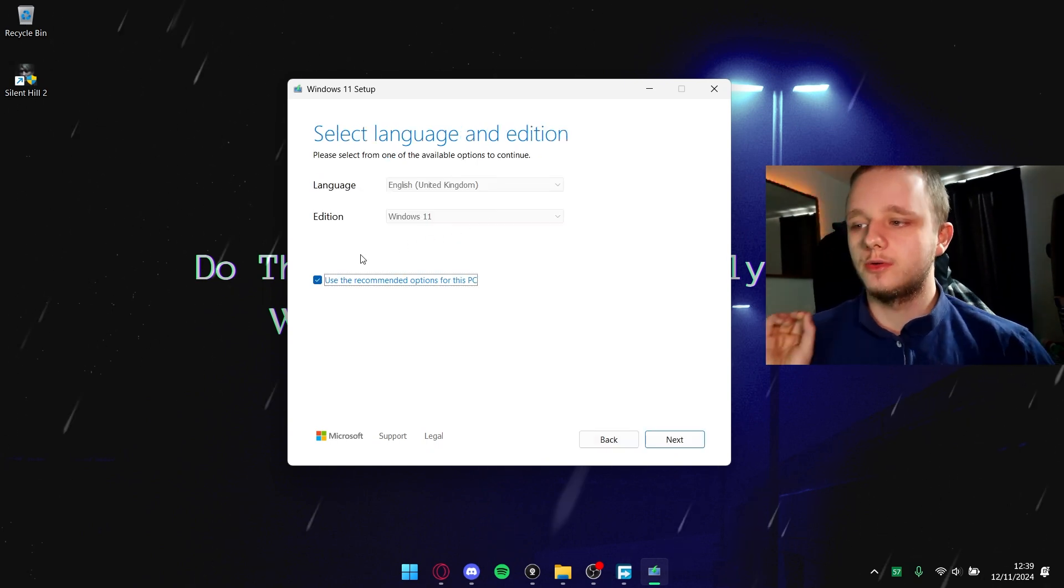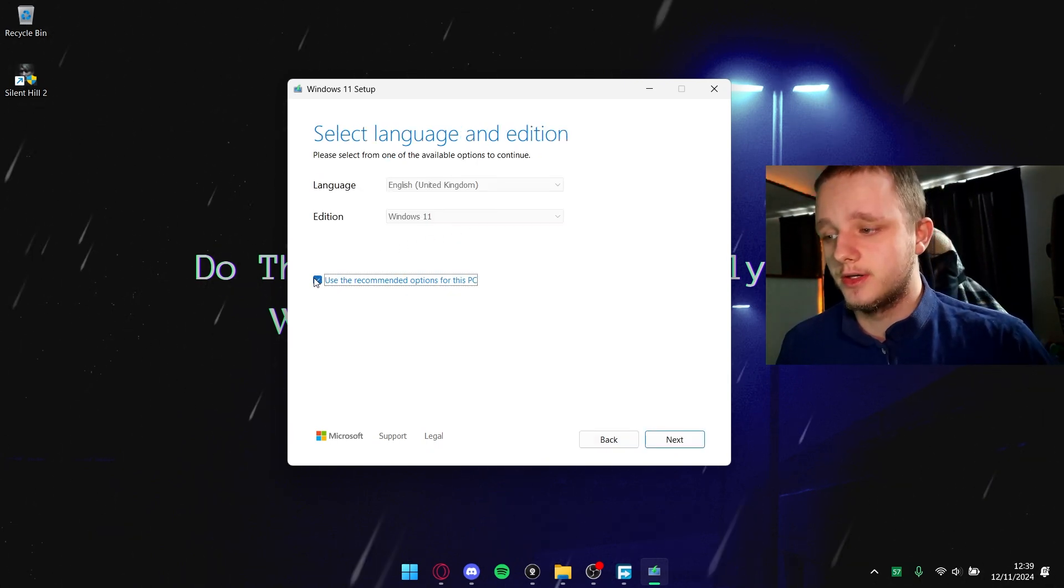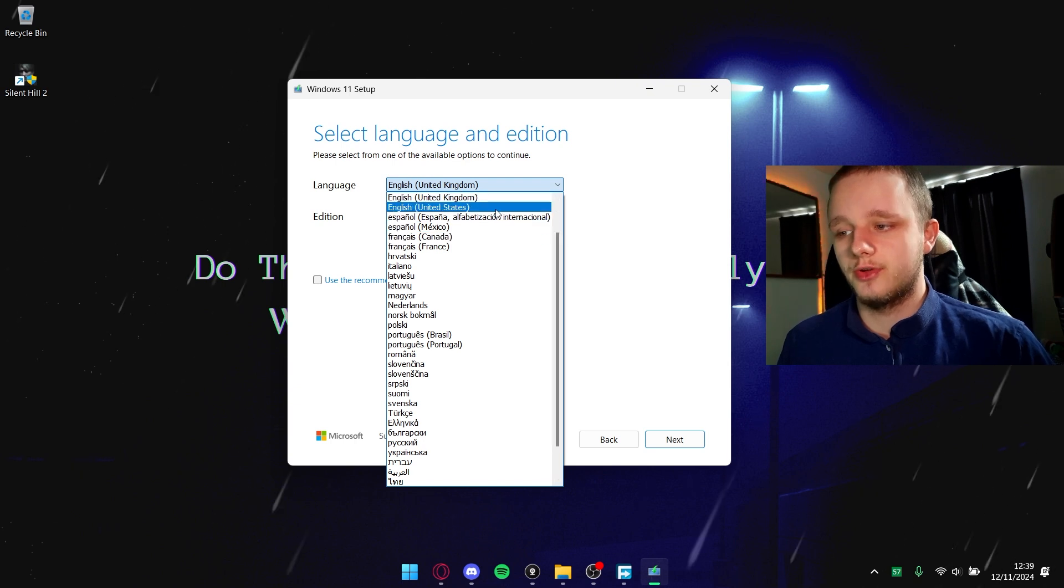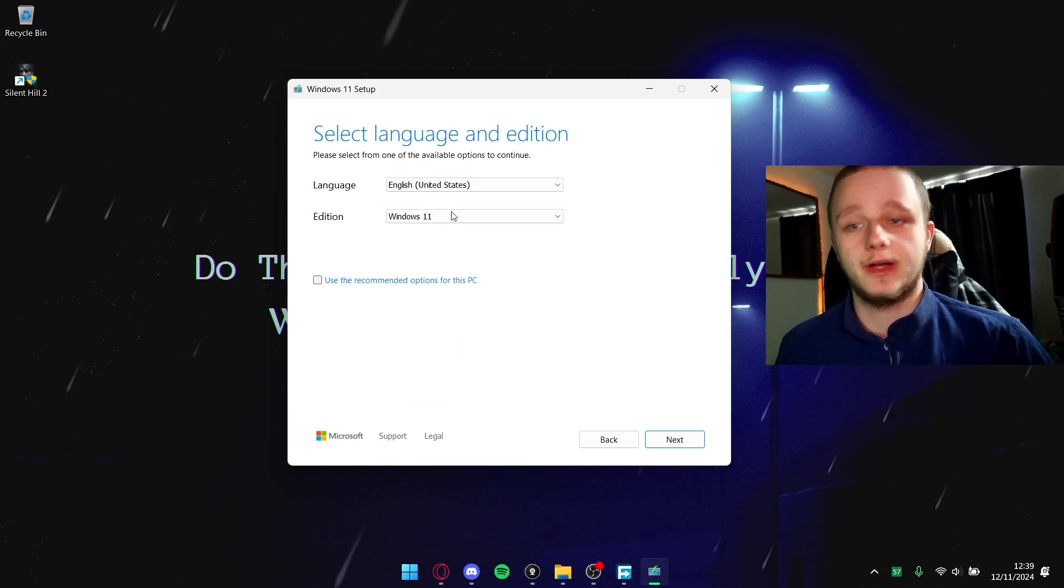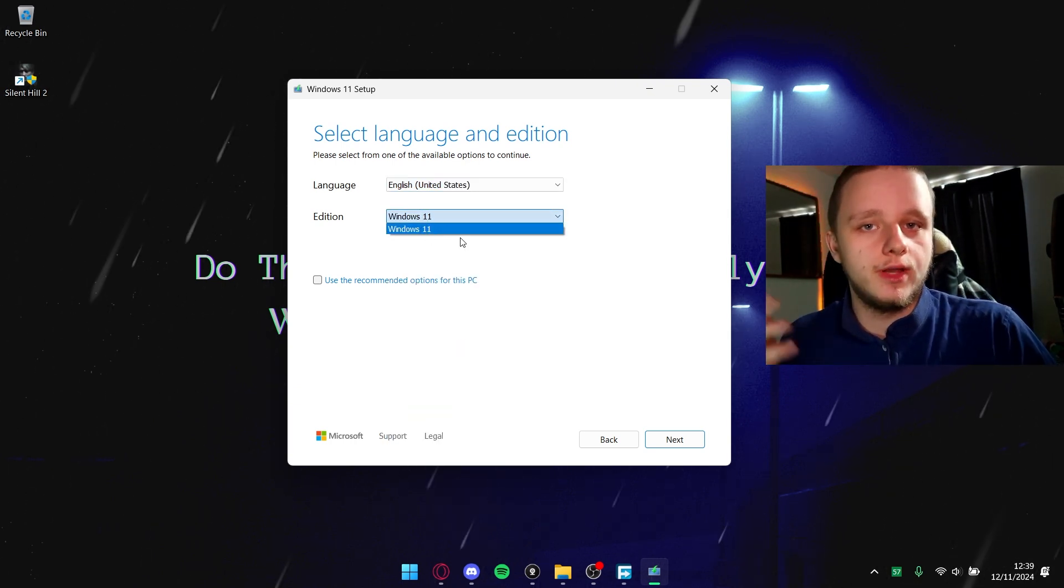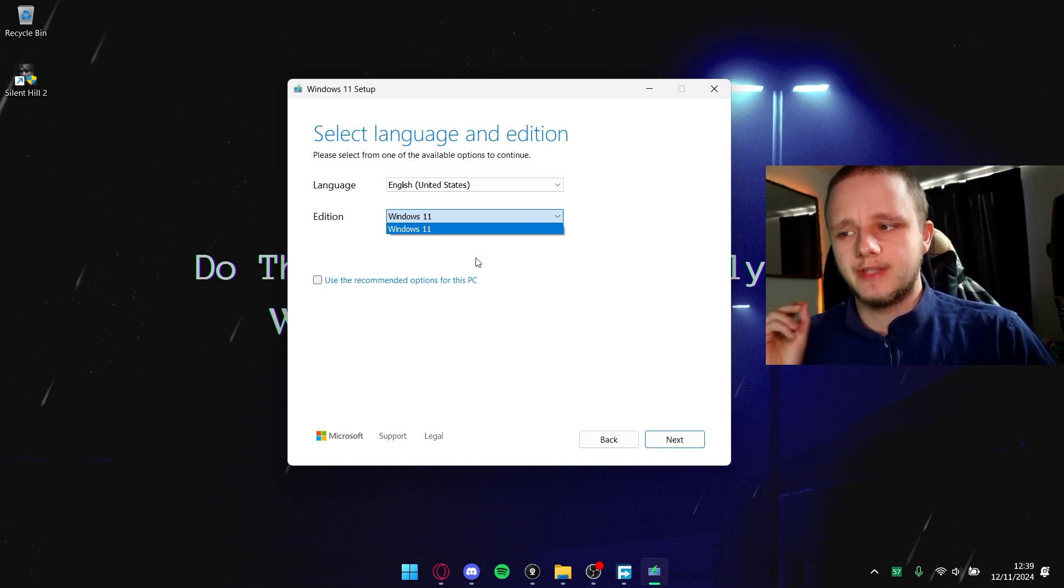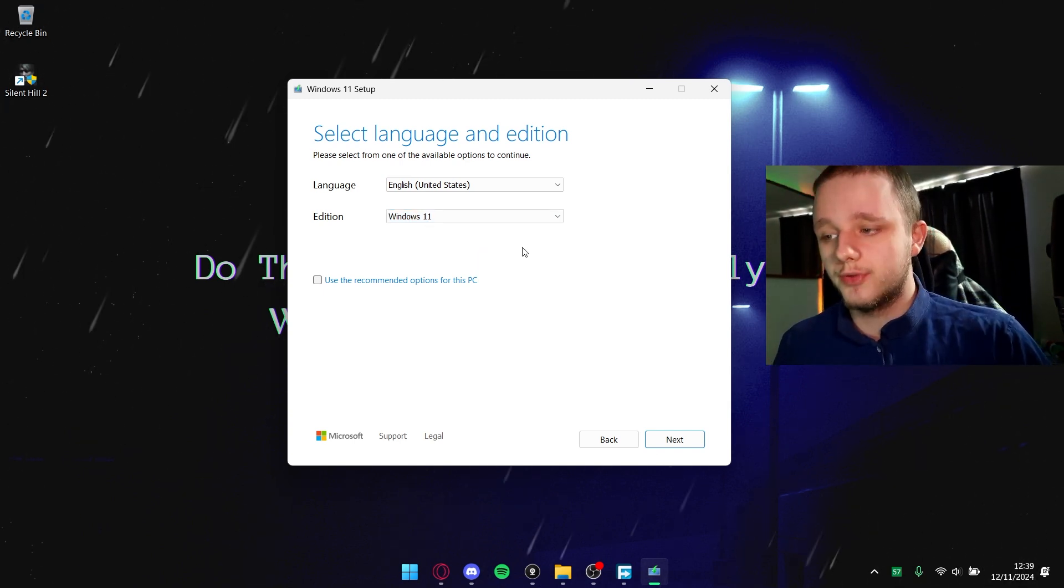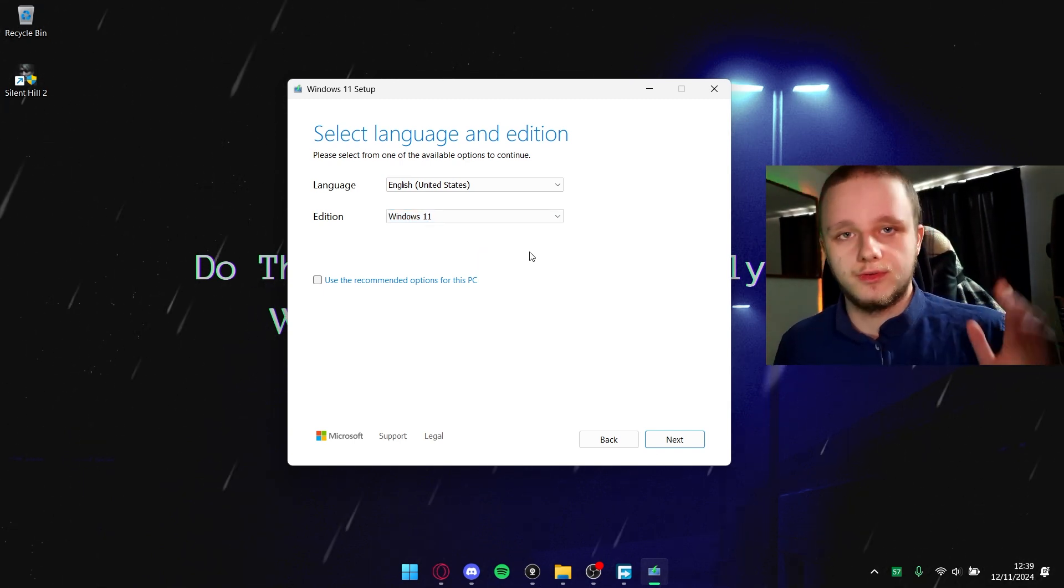Now it's going to select language and edition. You can click on this button and select for yourself what you want. We can for example do United States. Which edition? It's only Windows 11 now, but with Windows 10 I think you have more options. Let's click here on next.